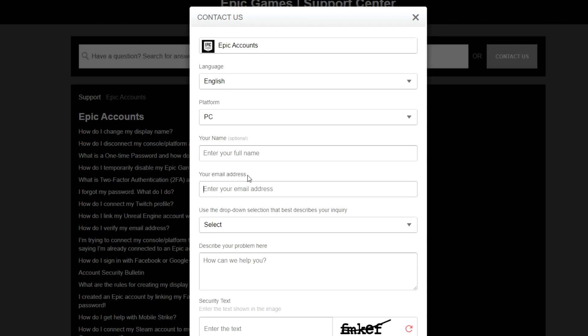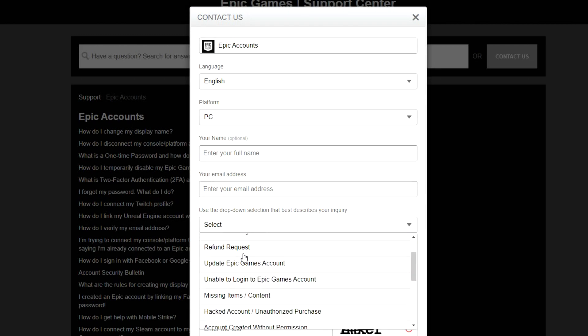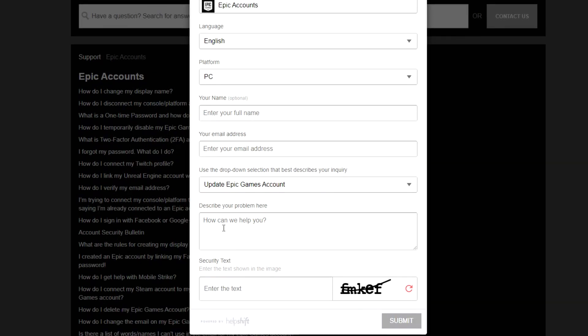Your contact email address, make sure this is your contact email address, not the email address of the actual account. So basically where you want the email to be sent and for communication purposes. Use the drop down selection to describe your inquiry right here. Update Epic Games account, that's what you want.